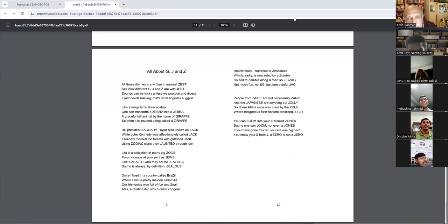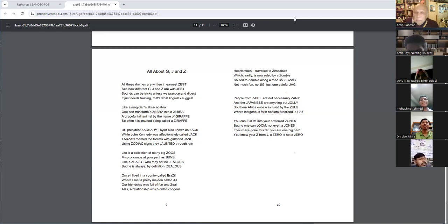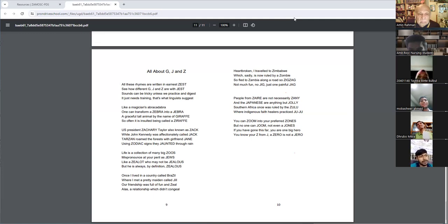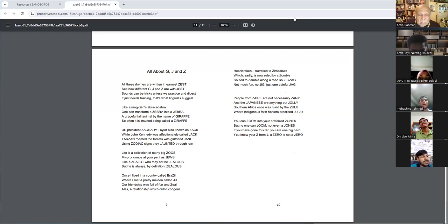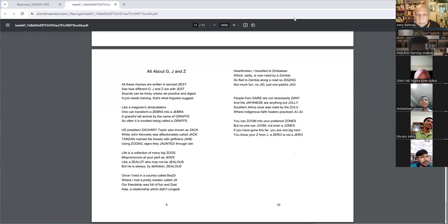So often it is insulted being called a giraffe. U.S. President Zachary Taylor, also known as Jack, while John Kennedy was affectionately called Jack.